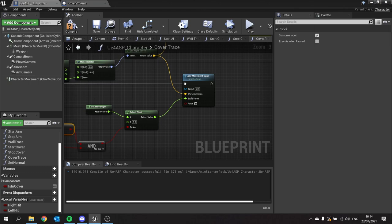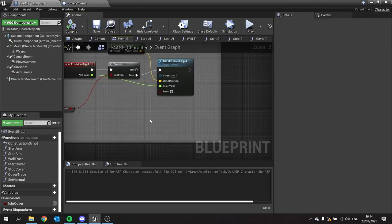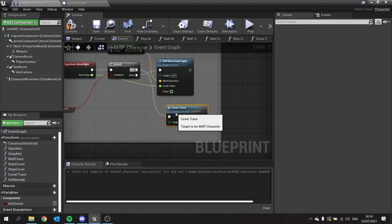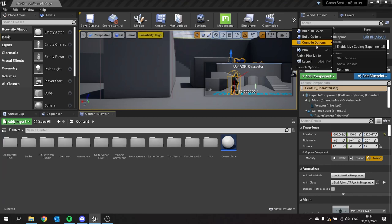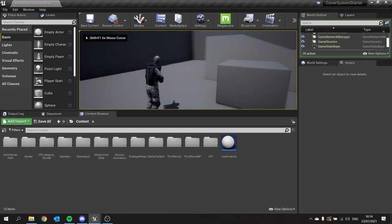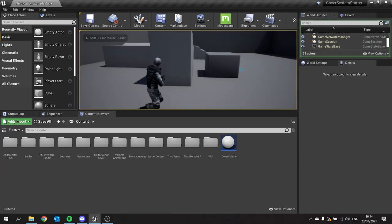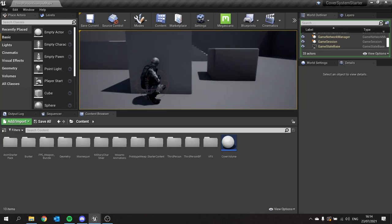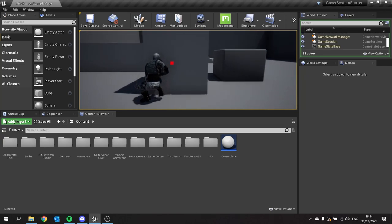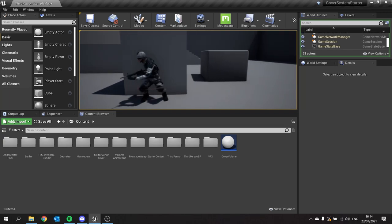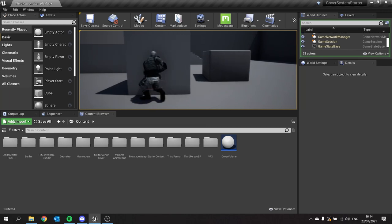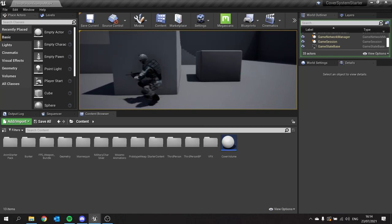Now we're good to go. Let's go back to the event graph, drag the cover trace out, plug that into true, and hit compile. Going back to the game, hitting play — walking up to this wall, moving to the left and to the right, we can't move past the cover point. This is exactly what we want. It's perfect.